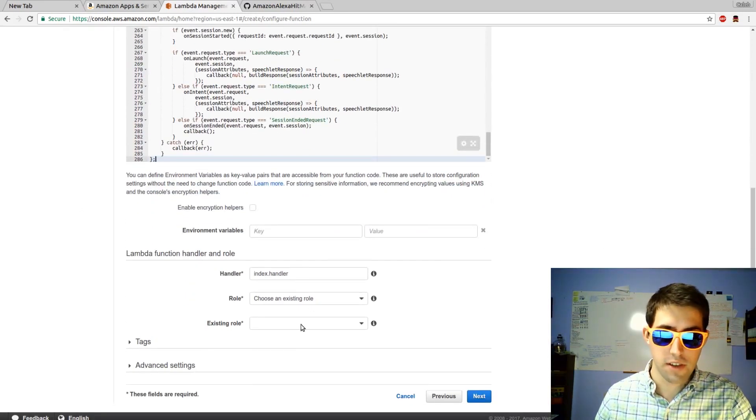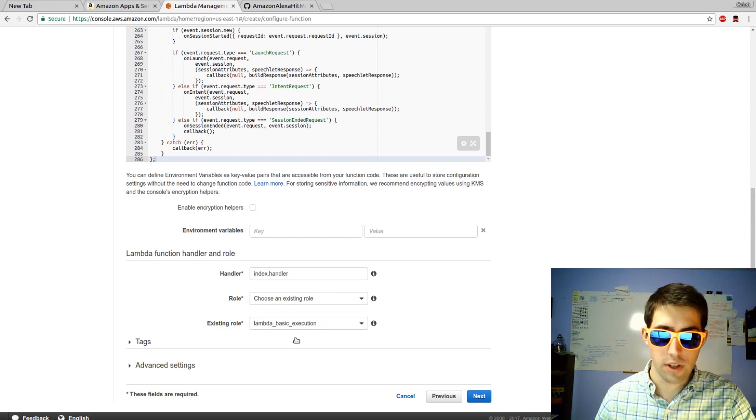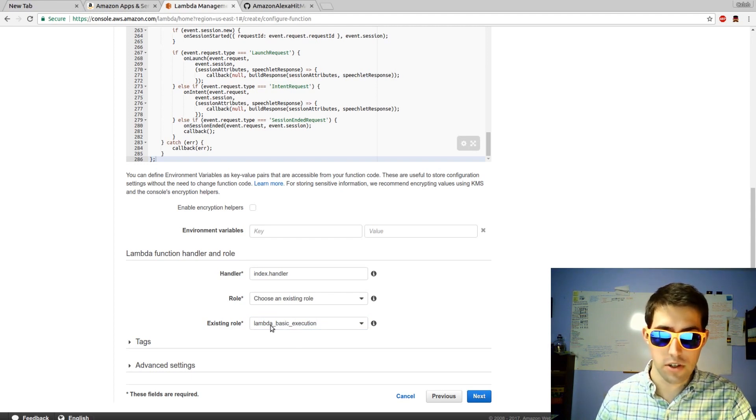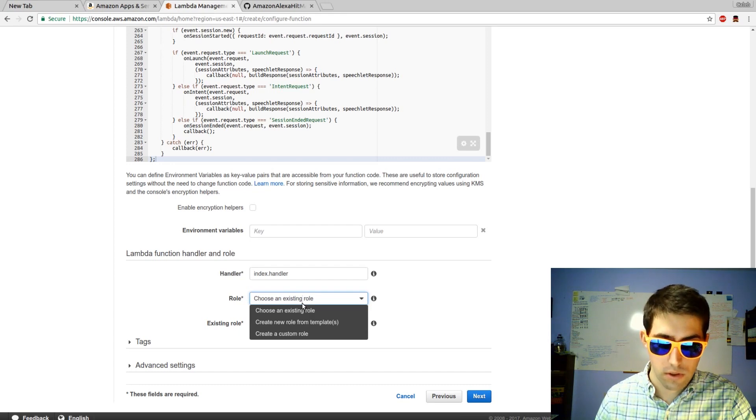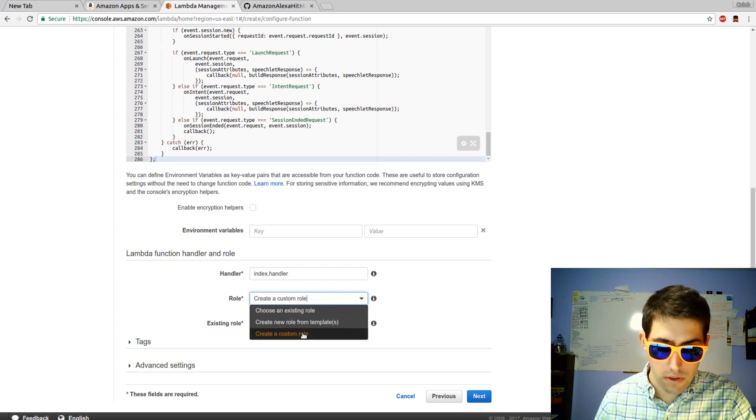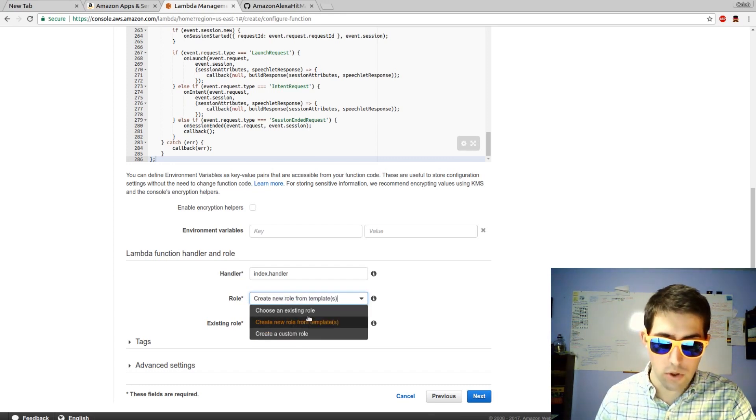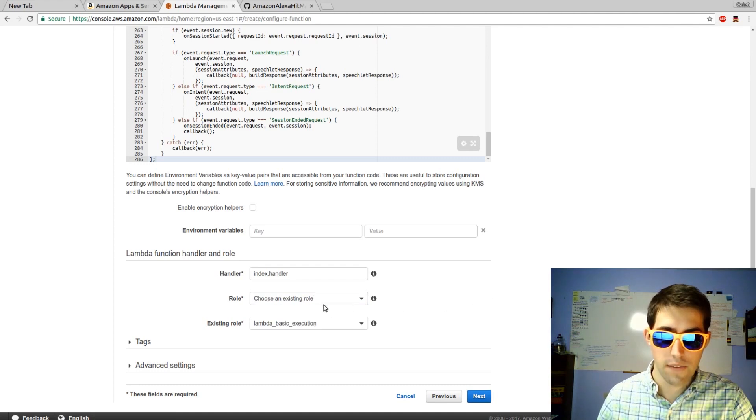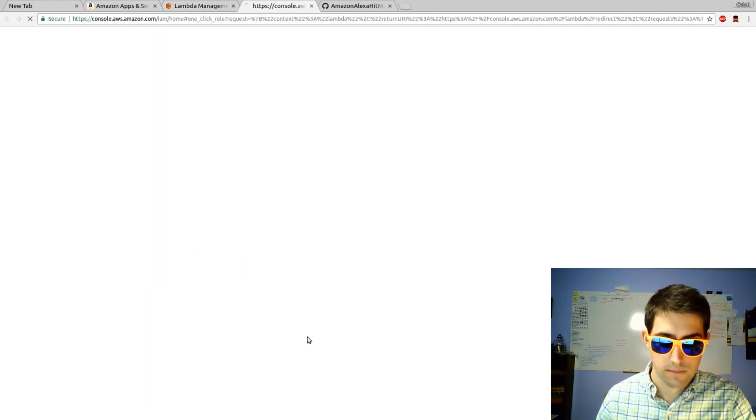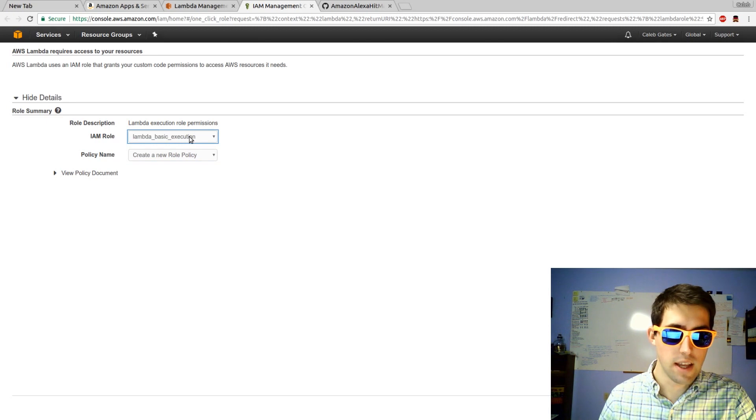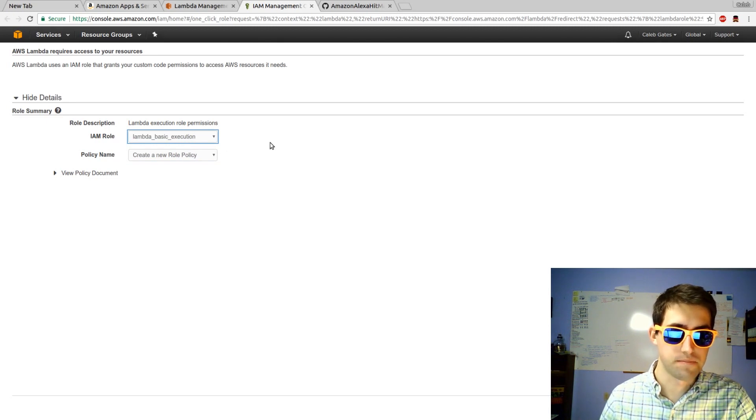We're going to have to set an existing role. I'm going to use Lambda Basic Execution. If you don't have Lambda Basic Execution, you can create a role. New role. Create a custom role. And then name it Lambda Basic Execution.